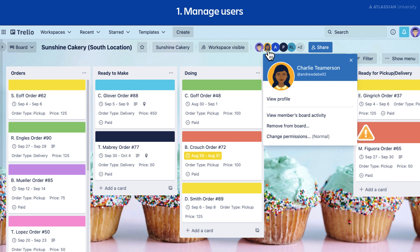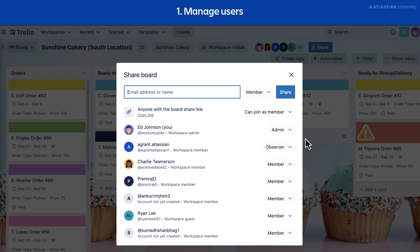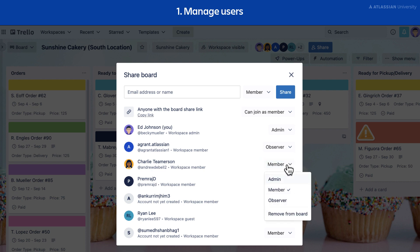Then select change permissions. If you want to share the work with another teammate, make them an admin. This allows them to add or remove other members. They can also serve as a backup if you're unavailable. To make a user an admin, select the drop-down next to their name, then select the admin permission title.